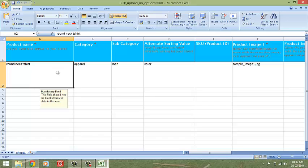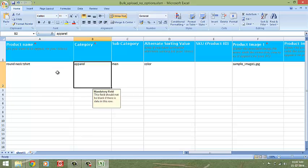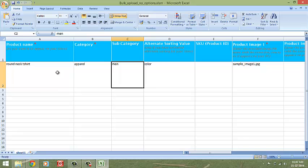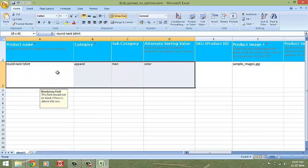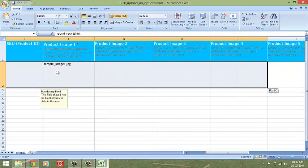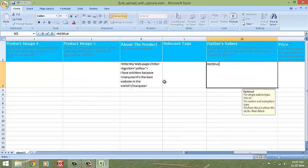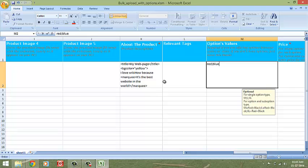Like a t-shirt available in both red and blue colors. All your initial fields like product name, category, subcategory, up to relevant tags will be entered the same way. When you reach the options values column, enter the options like this separated by a semi-colon.